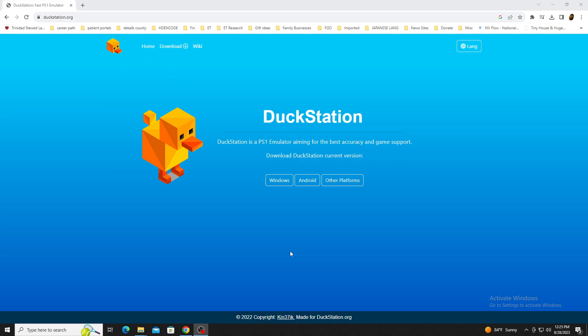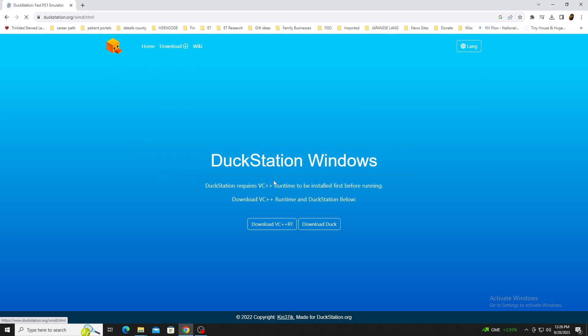For Windows, the VC++ redistributable is also required, and a link to downloading it is available on the official website. The latest build for DuckStation is available on the official website, duckstation.org. Selecting Windows followed by Download should automatically start the download of the emulator.